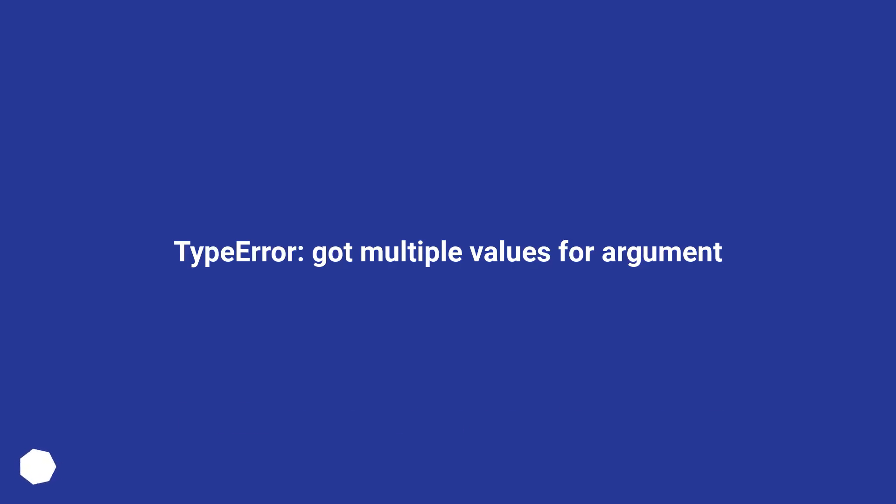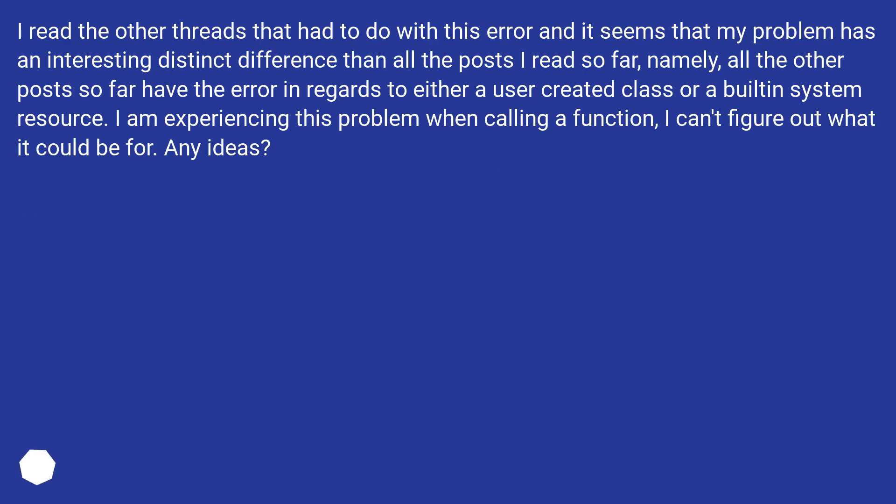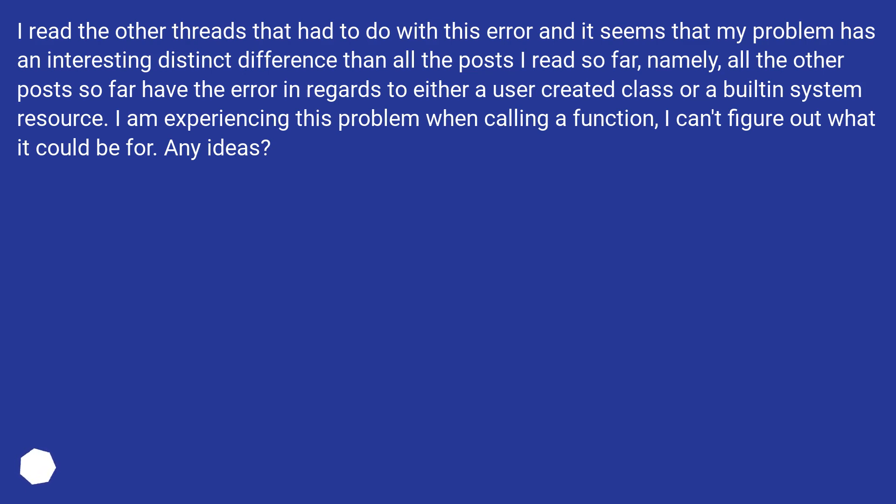Type error, got multiple values for argument. I read the other threads that had to do with this error and it seems that my problem has an interesting distinct difference than all the posts I read so far. Namely, all the other posts so far have the error in regards to either a user-created class or a built-in system resource. I am experiencing this problem when calling a function. I can't figure out what it could be for. Any ideas?